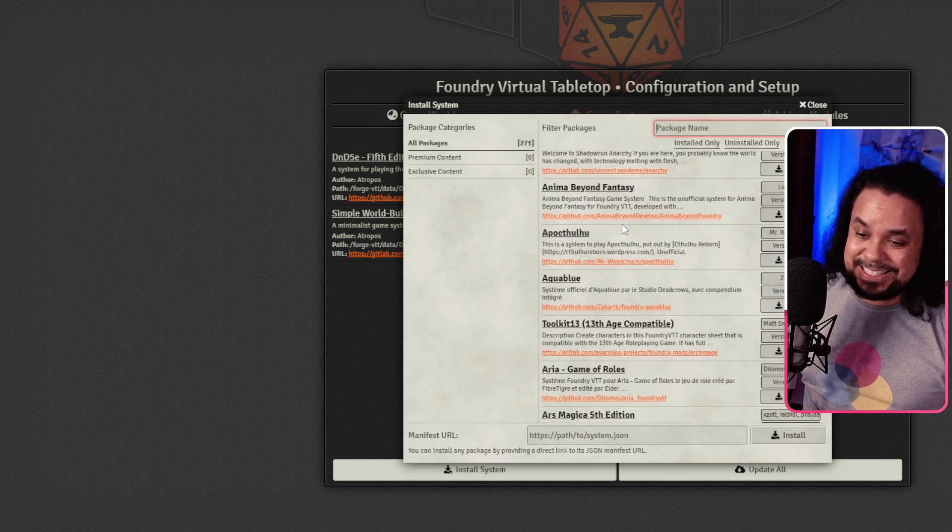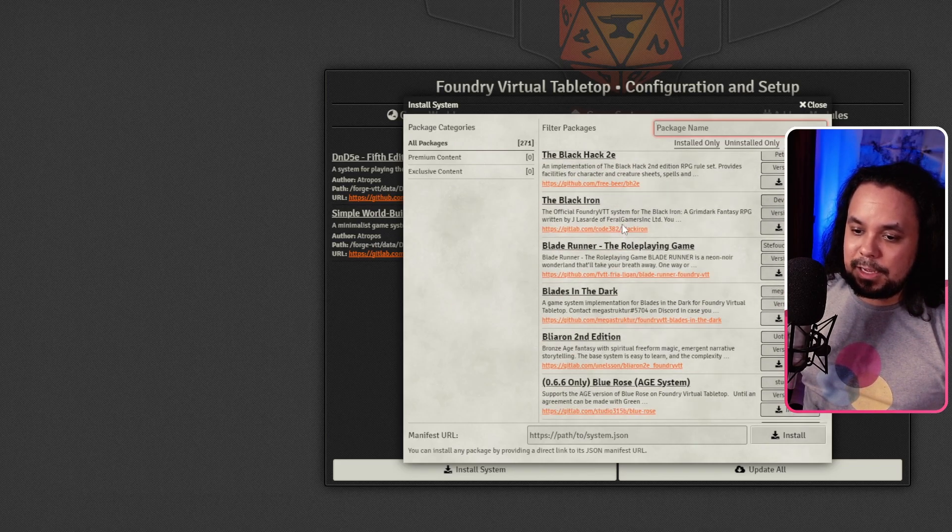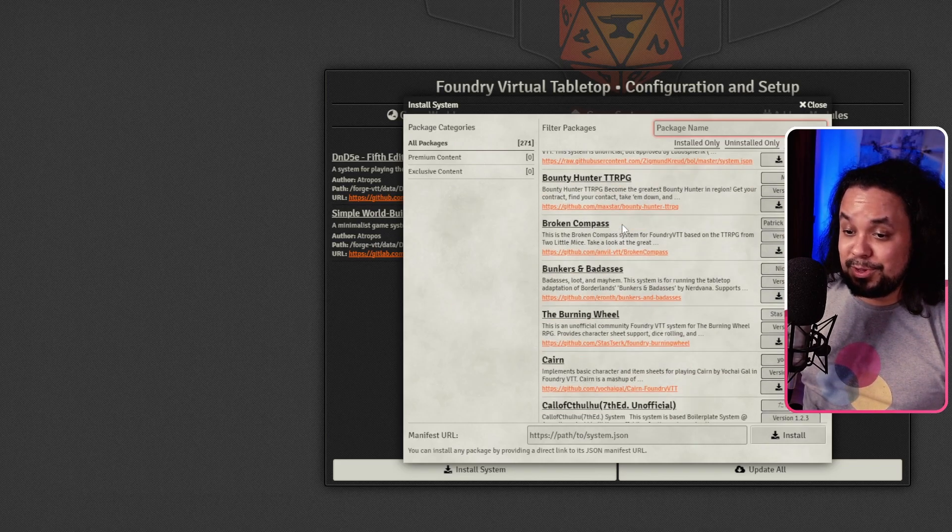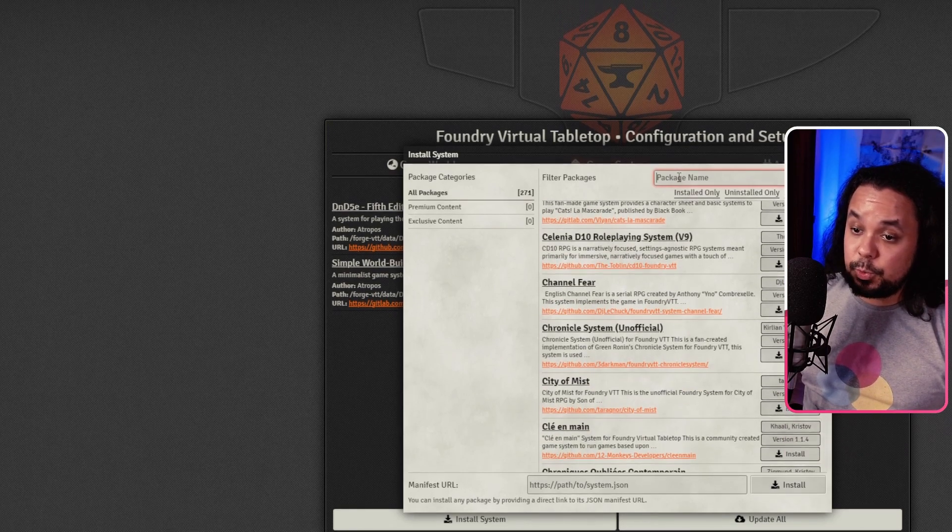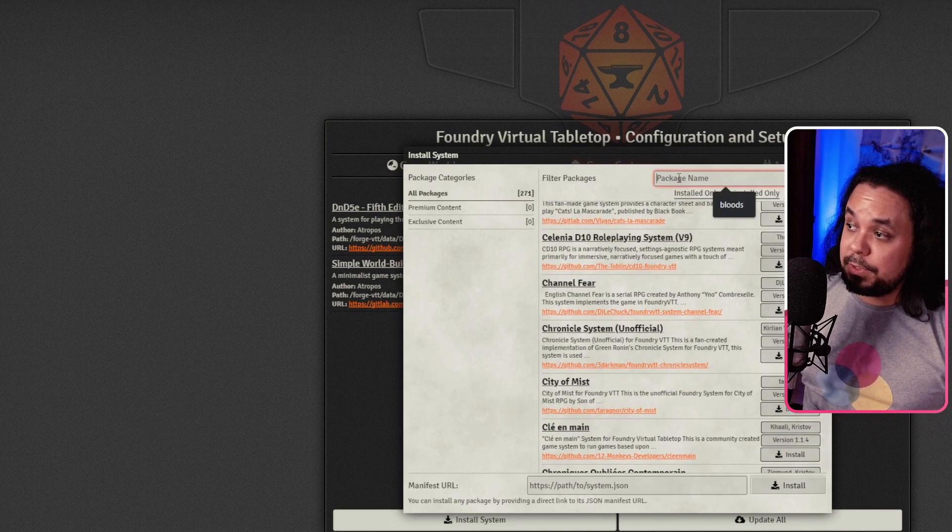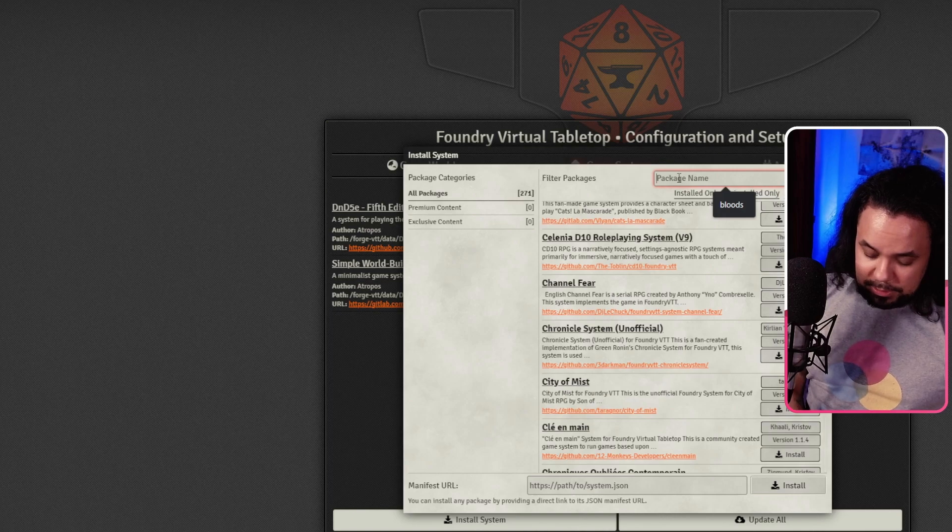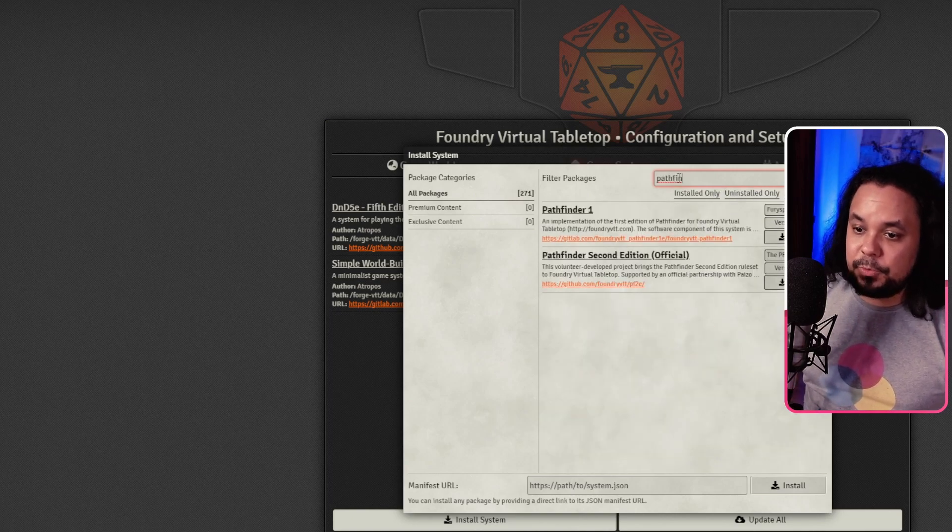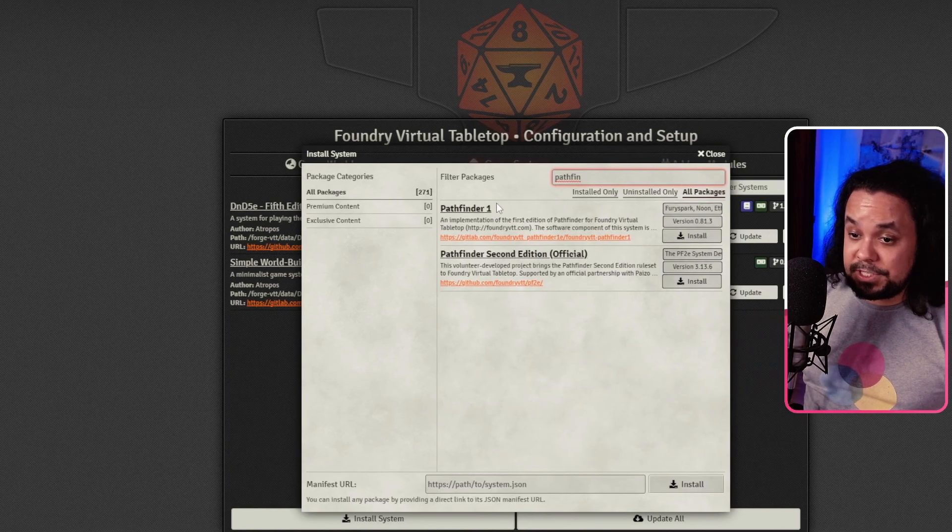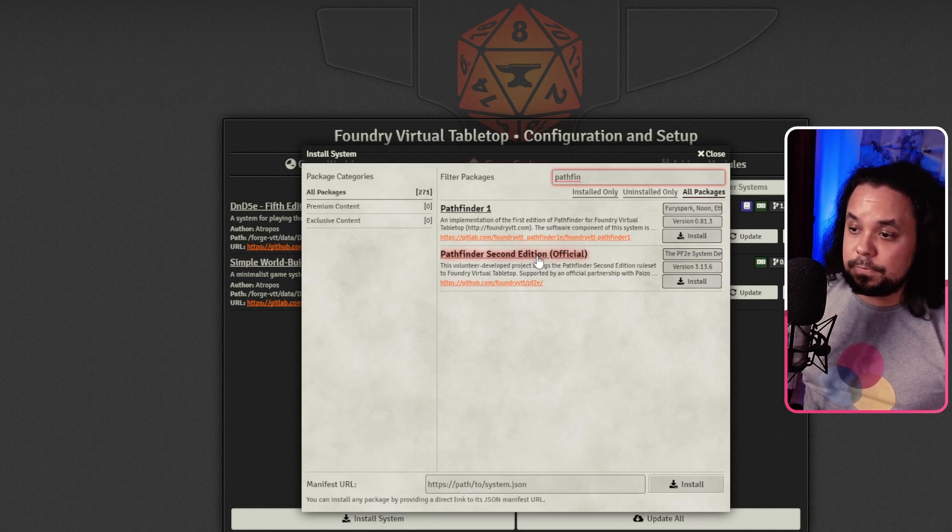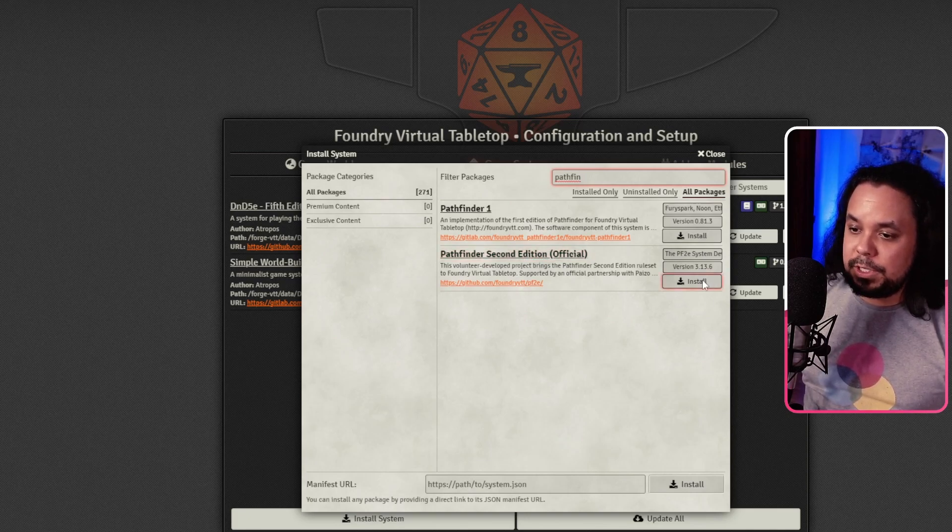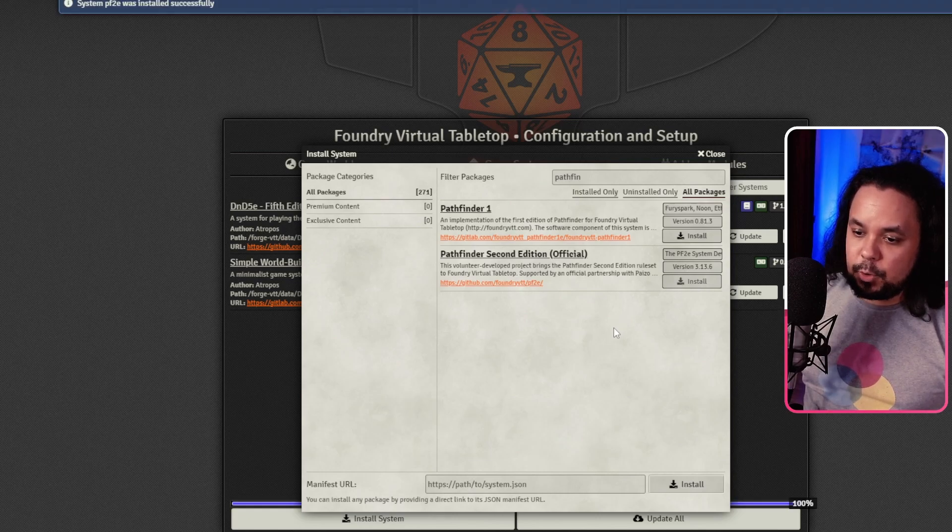If you have a specific package in mind, scrolling through all of these is going to be quite cumbersome. So what you can do is up here, it says Package Name. Let's write Pathfinder, for example. And here we have Pathfinder 1st Edition and Pathfinder 2nd Edition Official. Now, let's go for 2nd Edition Pathfinder this time.